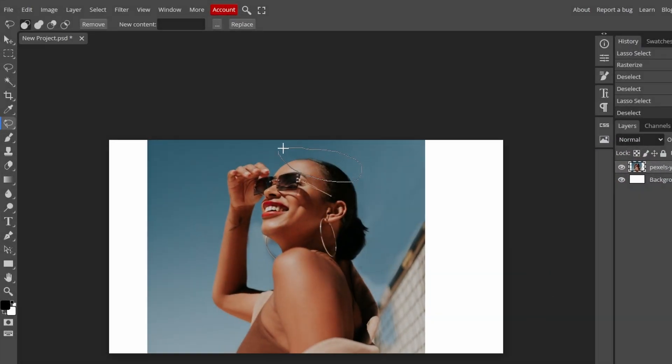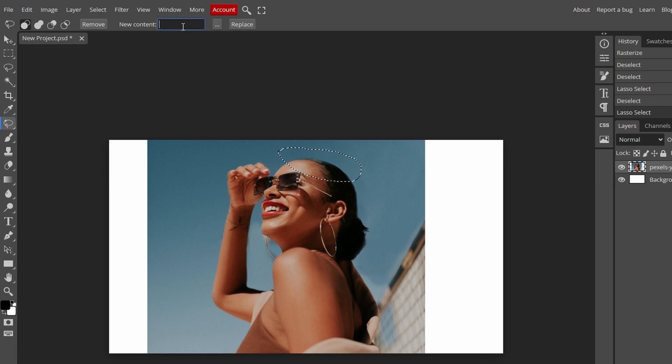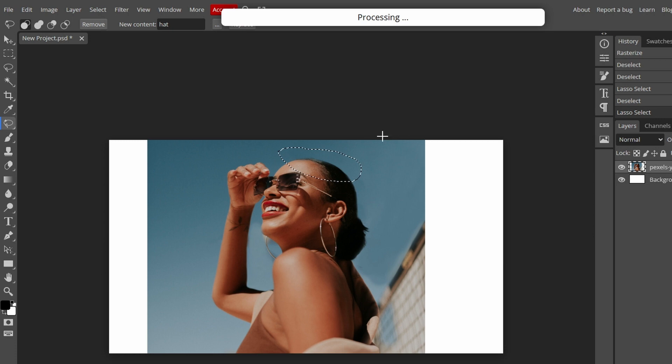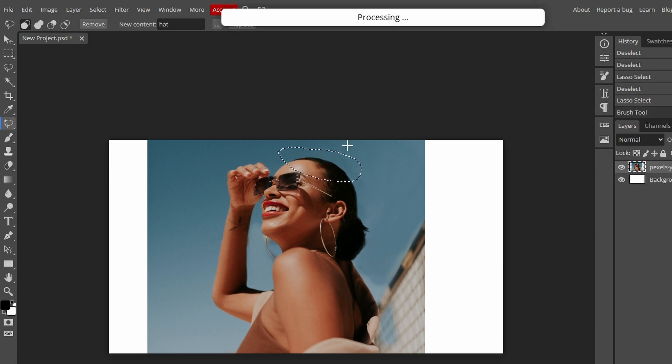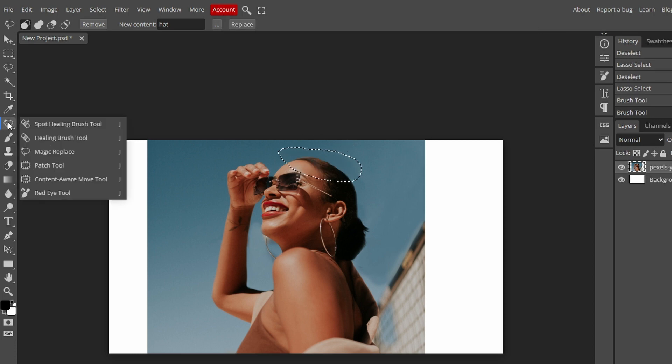I'm going to try to create a hat for her. Let's see how it does. It's saying processing so we just have to wait a little bit. And it did absolutely nothing. So it's not exactly like generative fill.